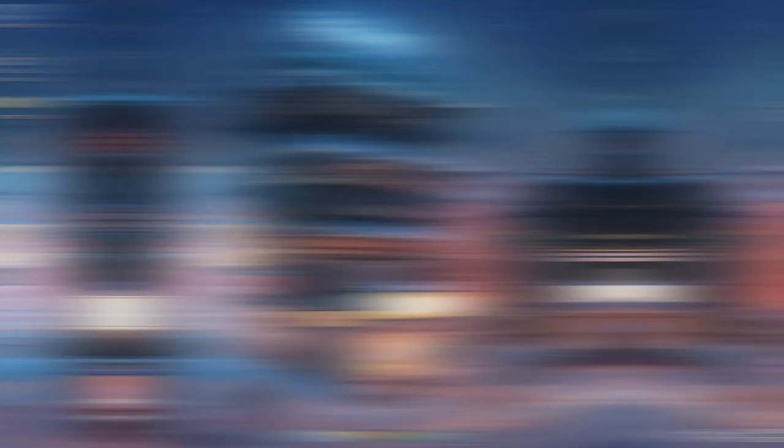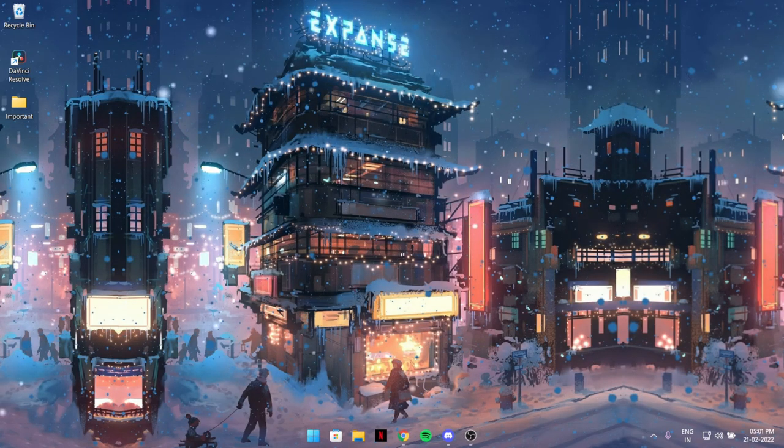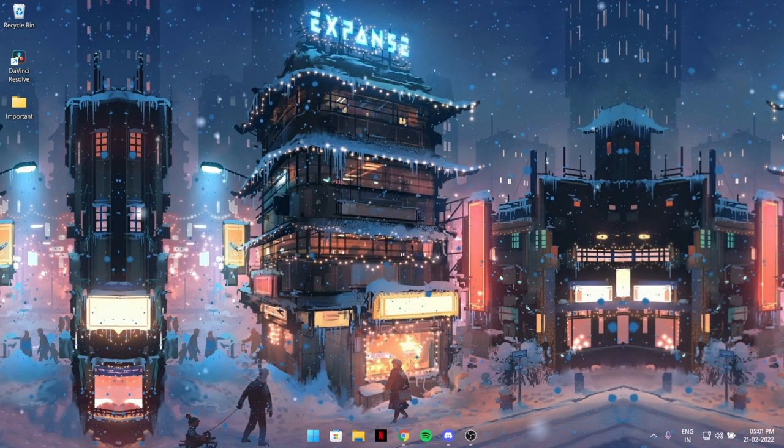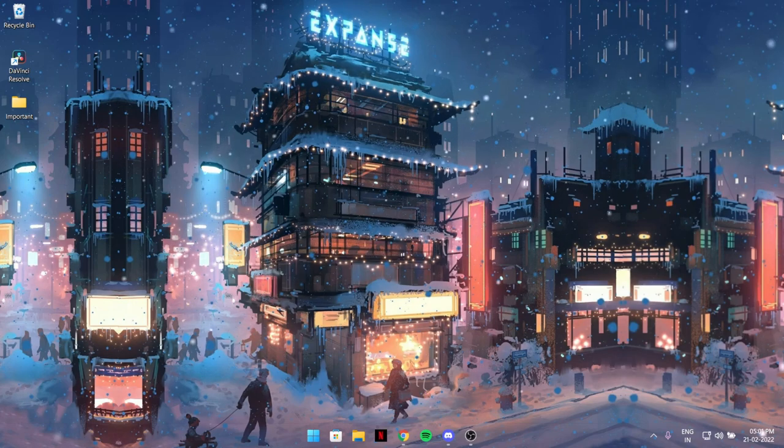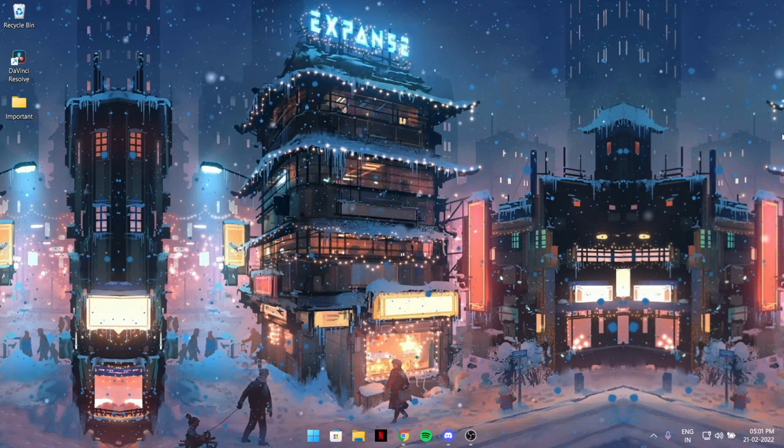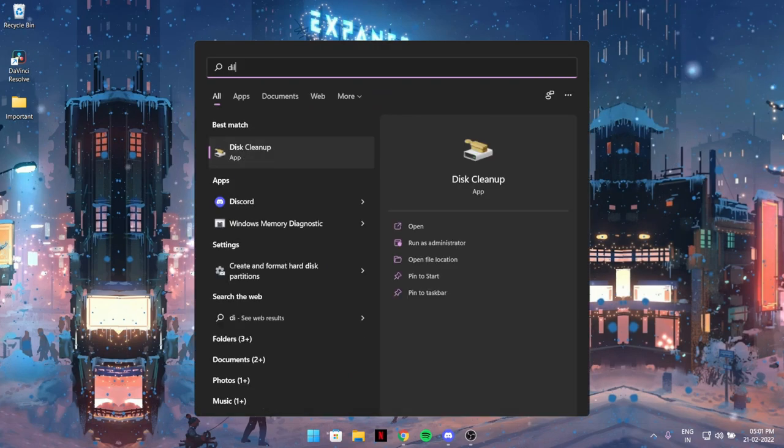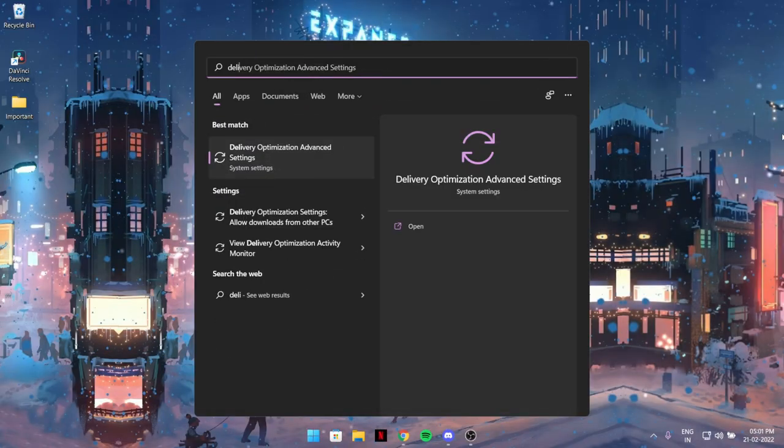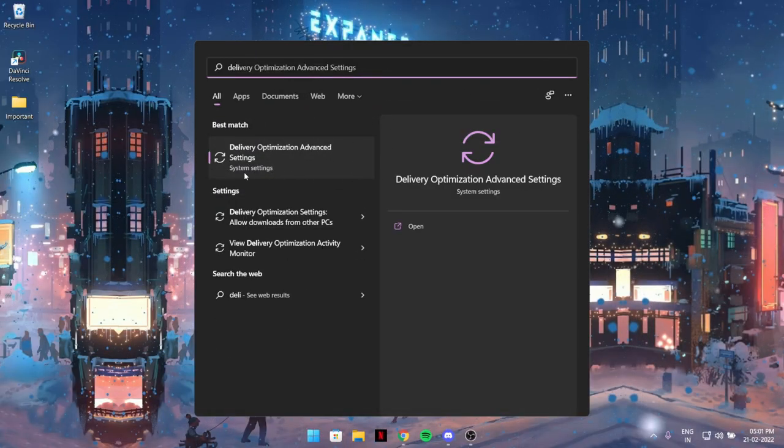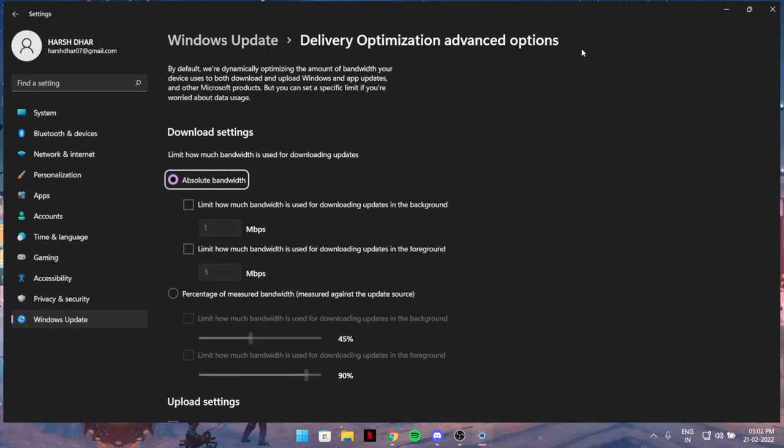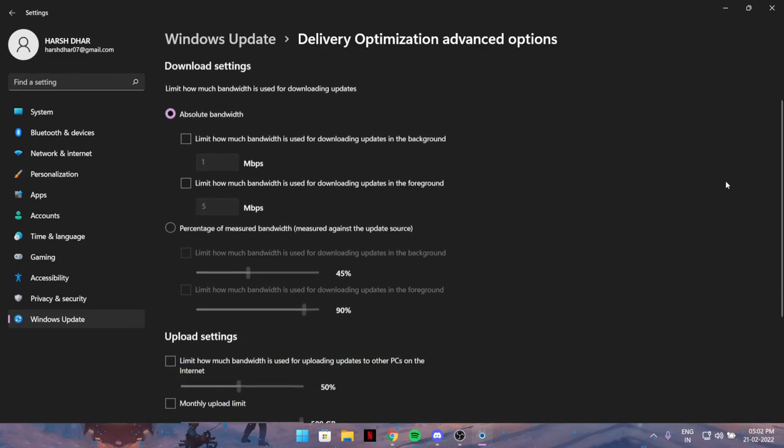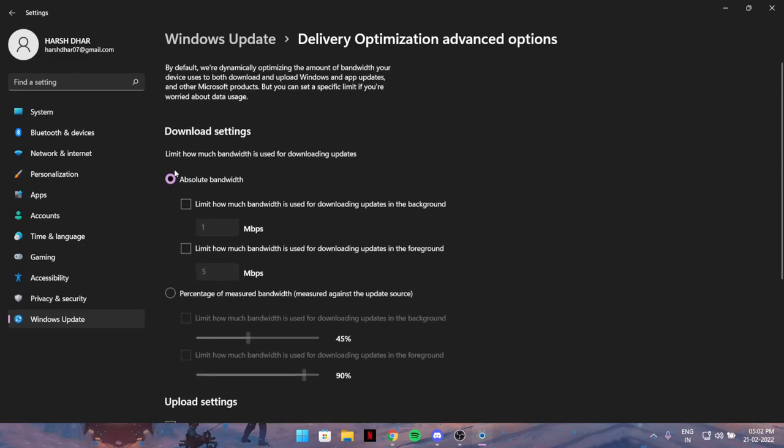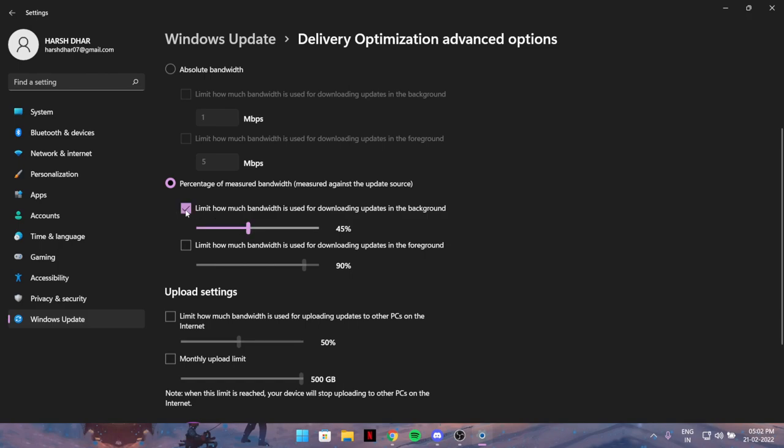The second tweak is pretty secret and actually very good. Press the Windows key and type 'delivery optimization.' Open Delivery Optimization Advanced Settings. As you can see, I have absolute bandwidth. If you also have it, don't click it. Instead, click 'percentage of measured' and tick mark both of the boxes.